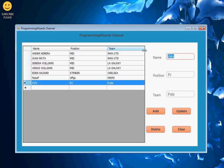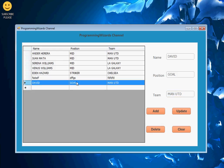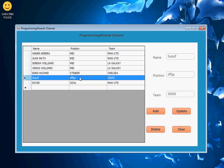What about if you want to edit? We can come here, choose a row, make our changes, and then if I click Update the data gets updated. Take note of that right here.